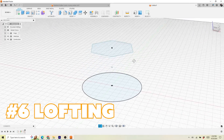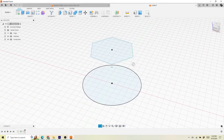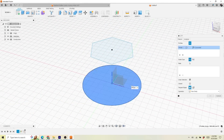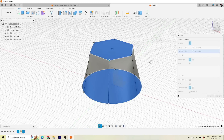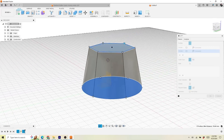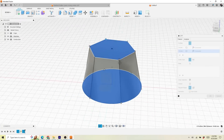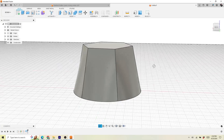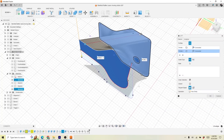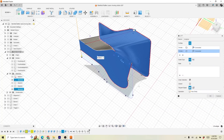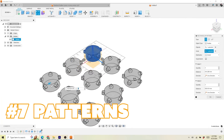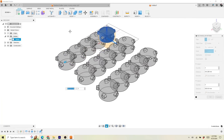The next operation is lofting. I have a love-hate relationship with this one. Basically, if you have two different profiles, you can loft a body between those two profiles to create some really wild shapes. Sometimes this is the only way to do something, and it can be a little bit frustrating to make it work, but boy is it handy.